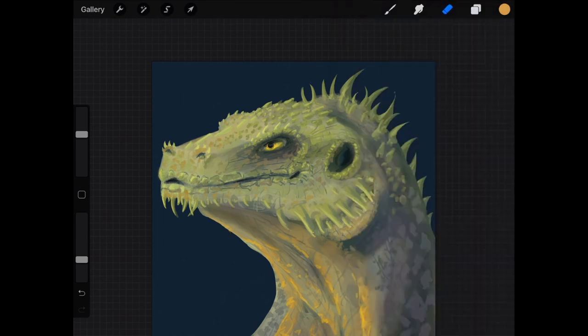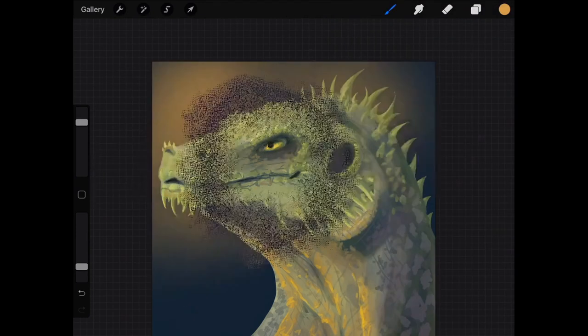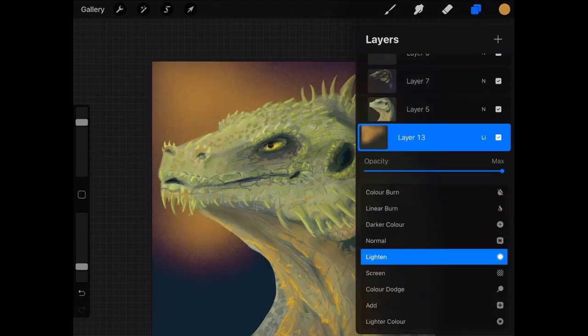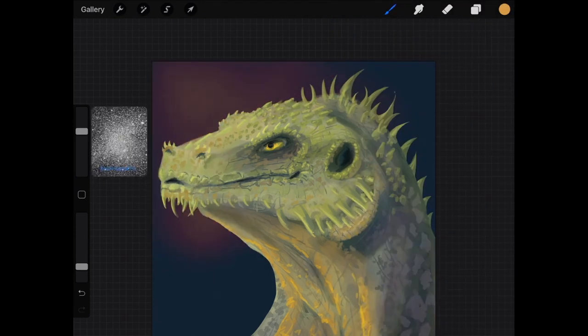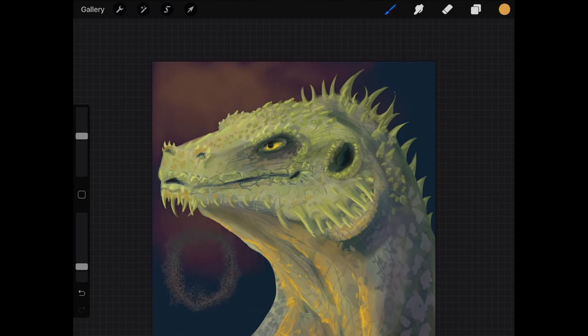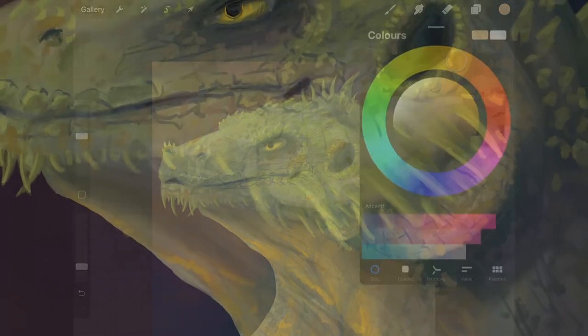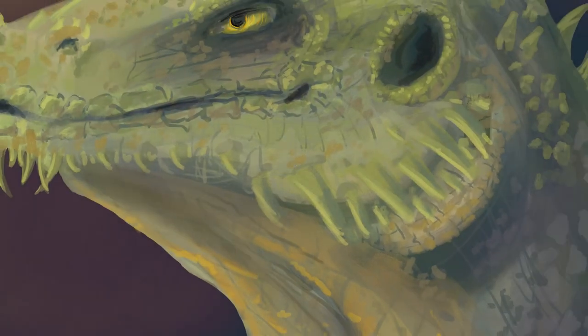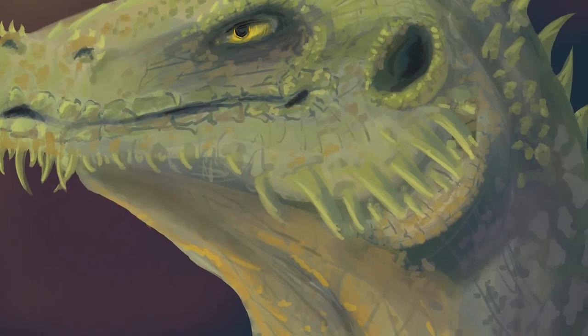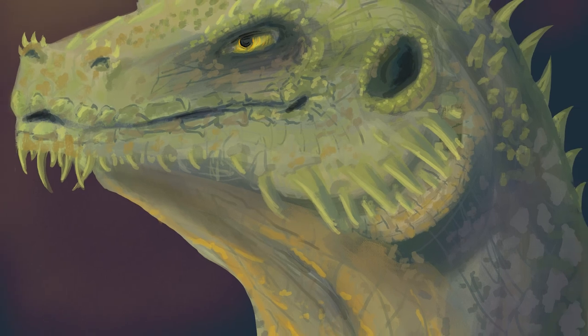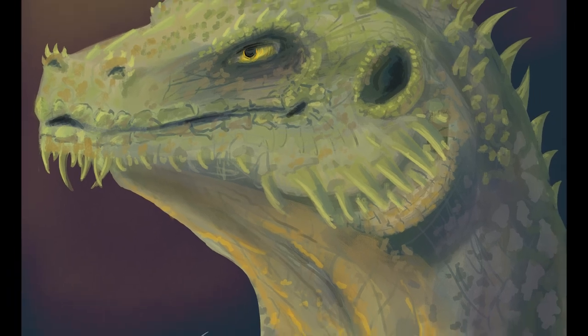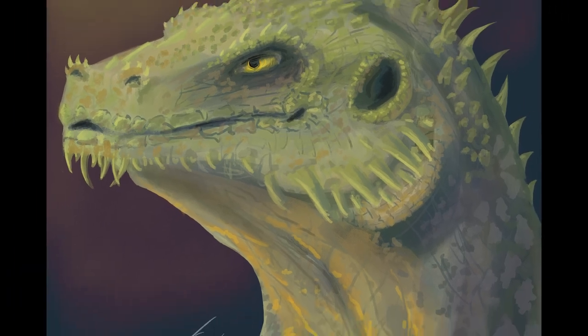And here we are just finishing up with a nice background now and this one will be finished and ready to sign. I hope you enjoyed the painting and the chat and until next time, have a great day.